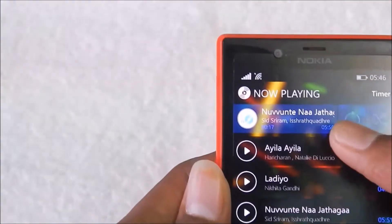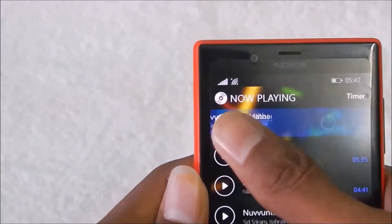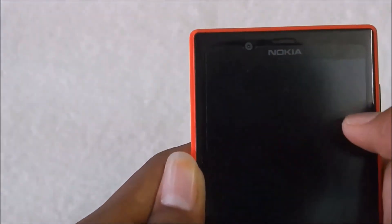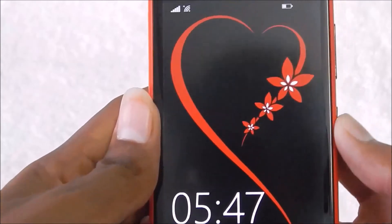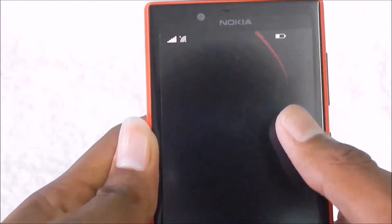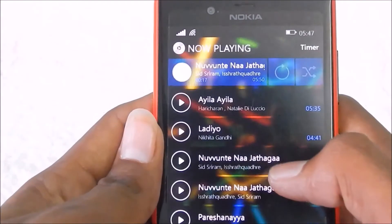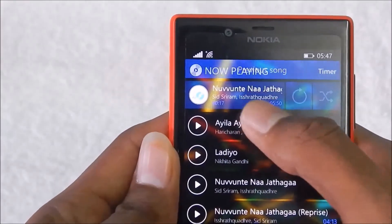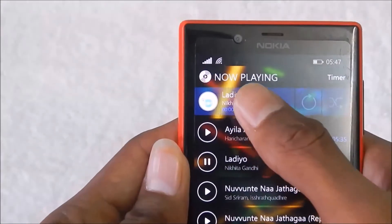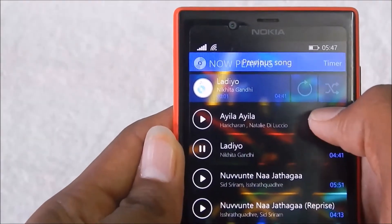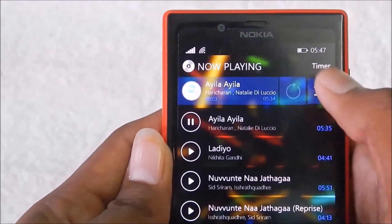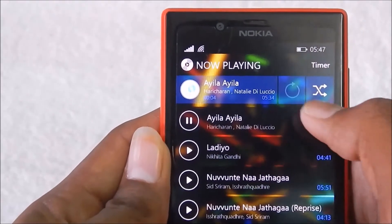In the now-playing screen, by sliding you can change the track. Sliding left or right lets you change to the next or previous track. There is also an option for shuffle.